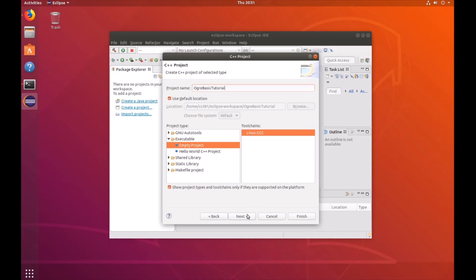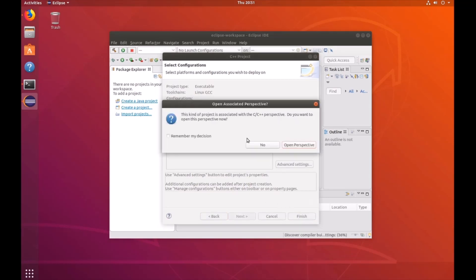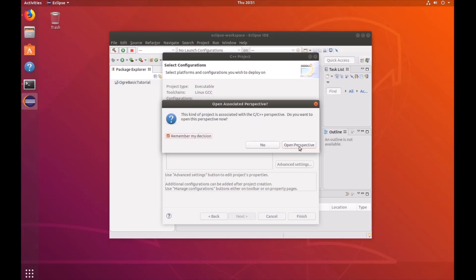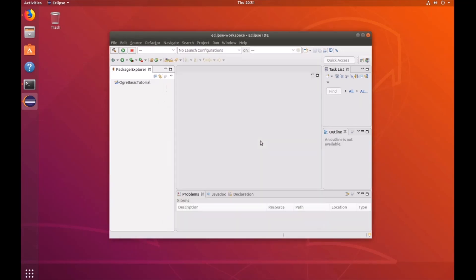Then click next. Make sure your debug and release are selected. Then click finish. It's going to ask you about opening the associated perspective. Click yes. Open perspective. Now you can see your project is in the left-hand project explorer. If you click on the dropdown, then you should see includes available.